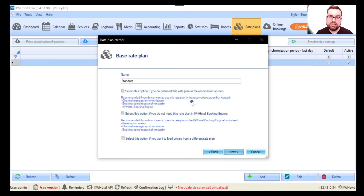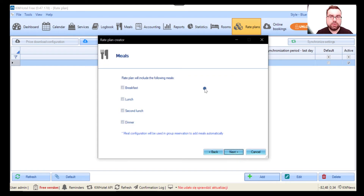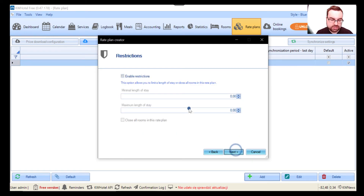These three options you don't have to worry about in the free version, but if you have the pro version and are using the KW Hotel booking engine, these are configuration options it gives you. Let's click Next. If you want this rate plan to be breakfast included, you can set it here — this will cause the meal to be automatically applied to the reservation.